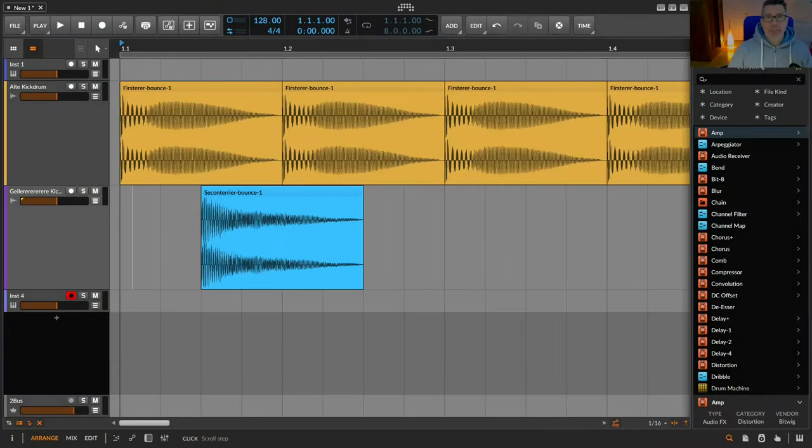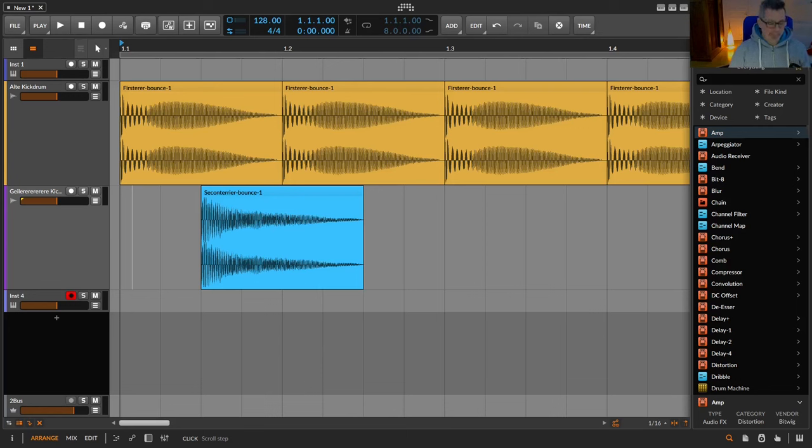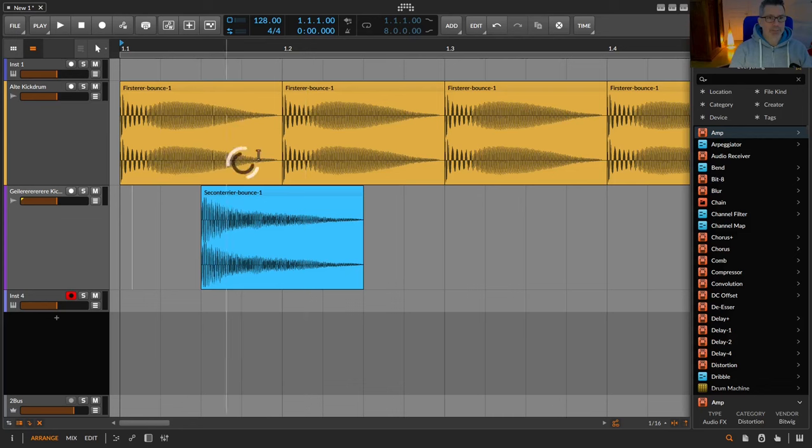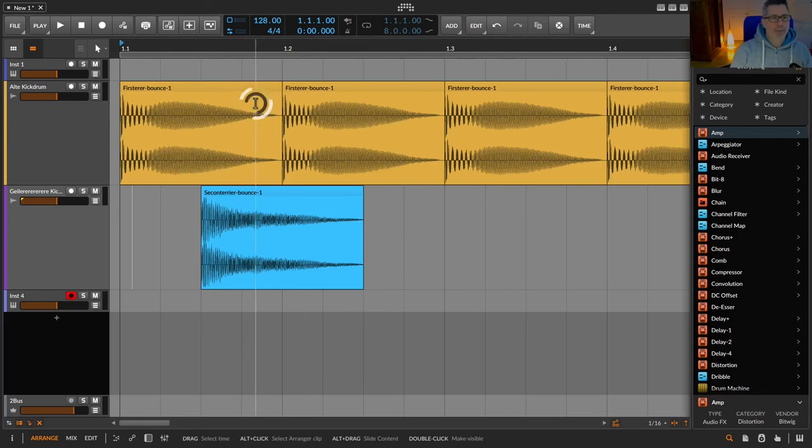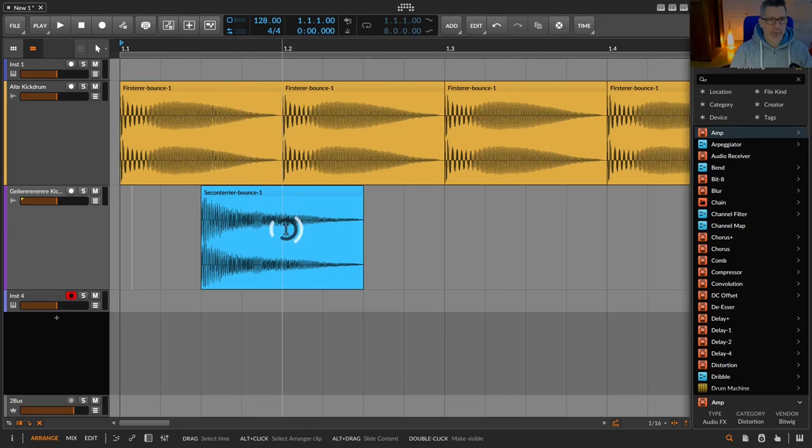If you have used a sample over and over again in your arrangement, but now you no longer like that particular sample and want to use a different one, this can be done easily and elegantly. I'll take a kick drum as an example.